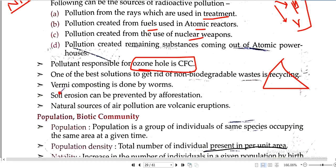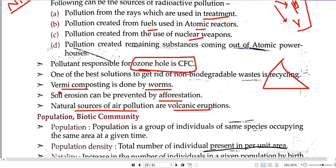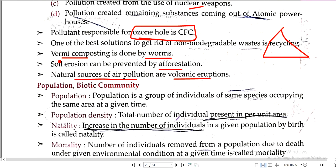Vermicomposting is done by worms. Soil erosion can be prevented by afforestation. Natural sources of air pollution are volcanic eruptions.